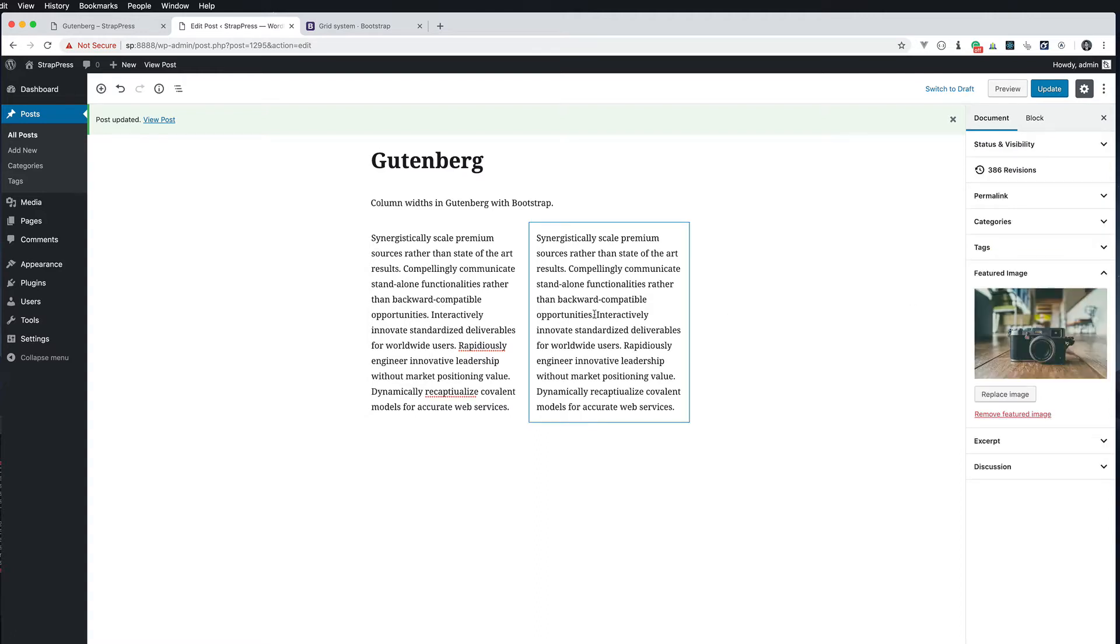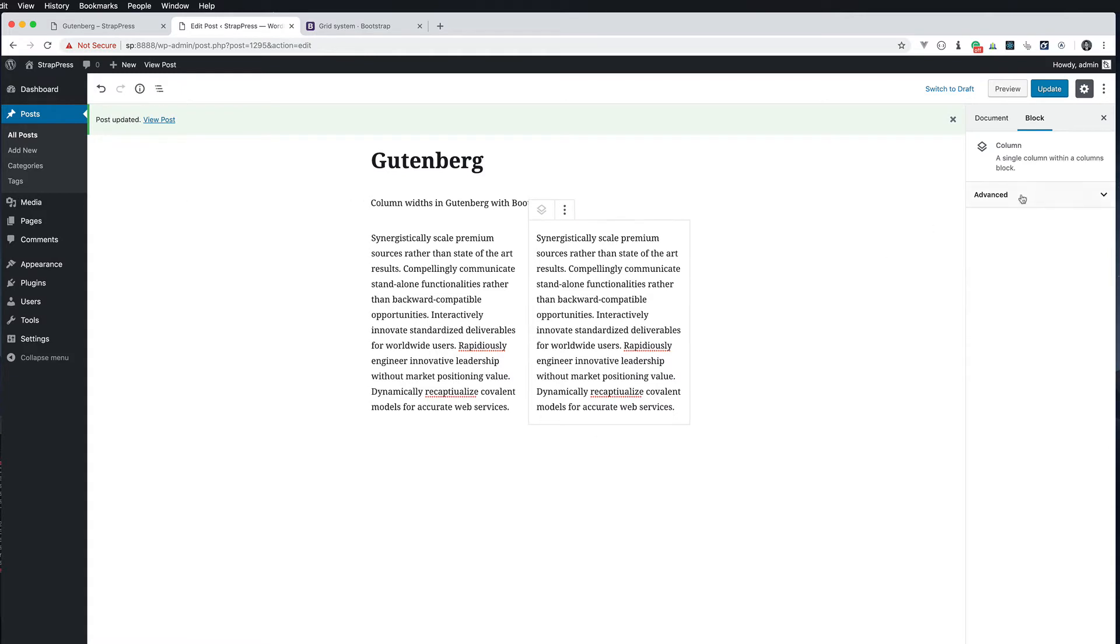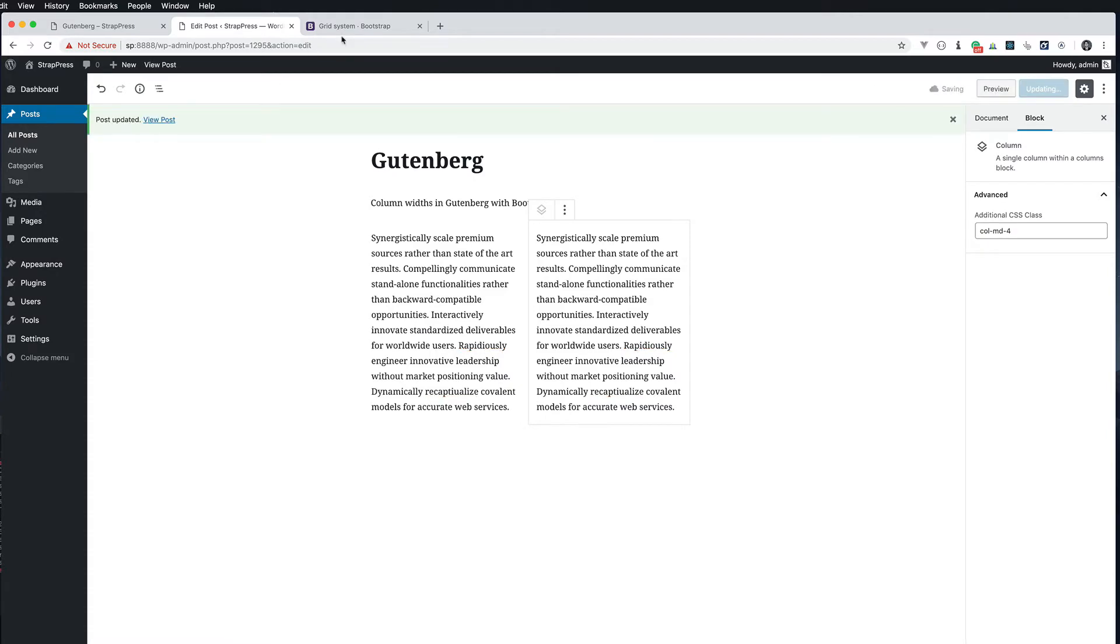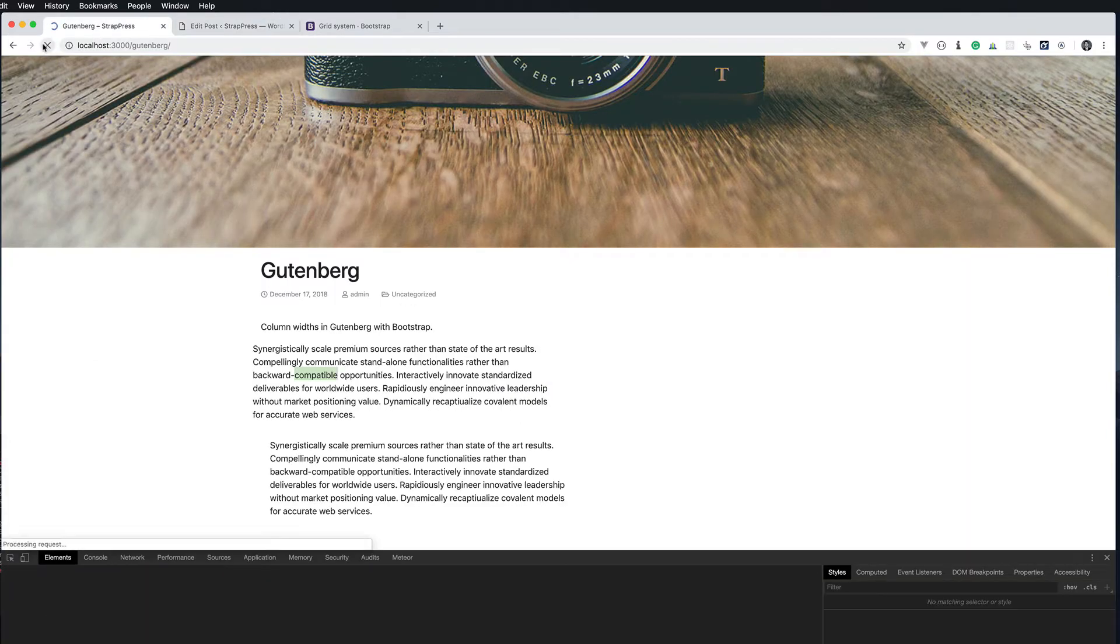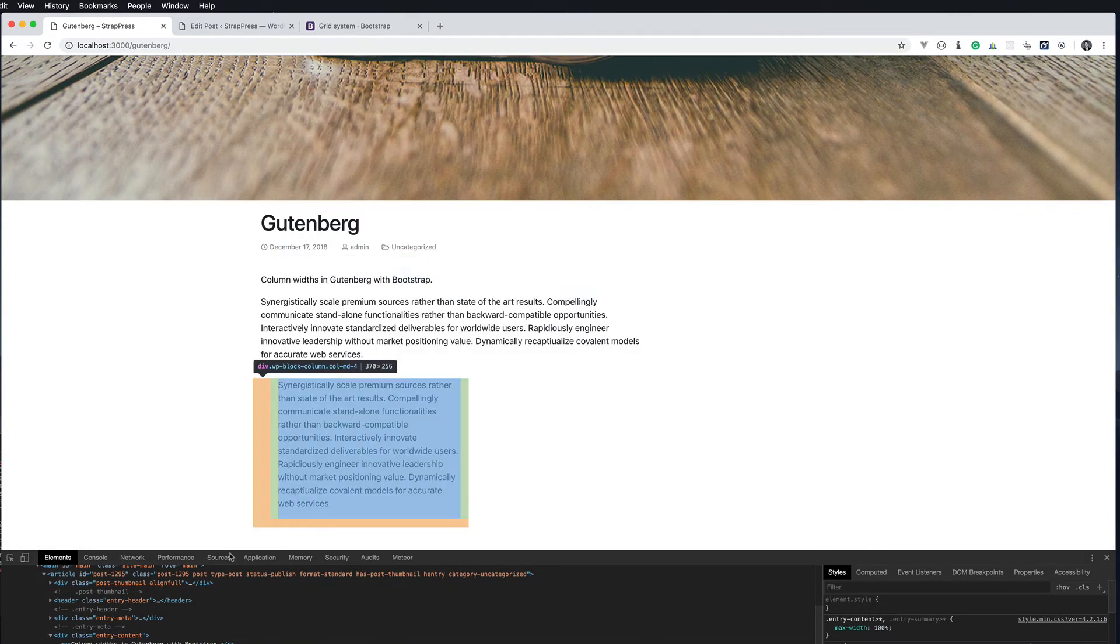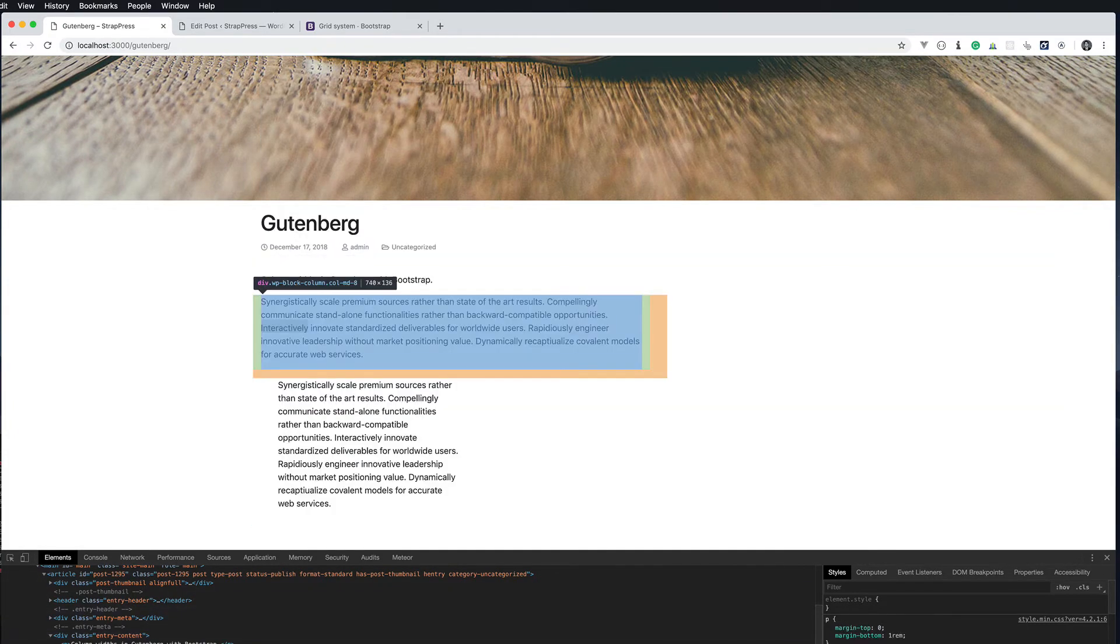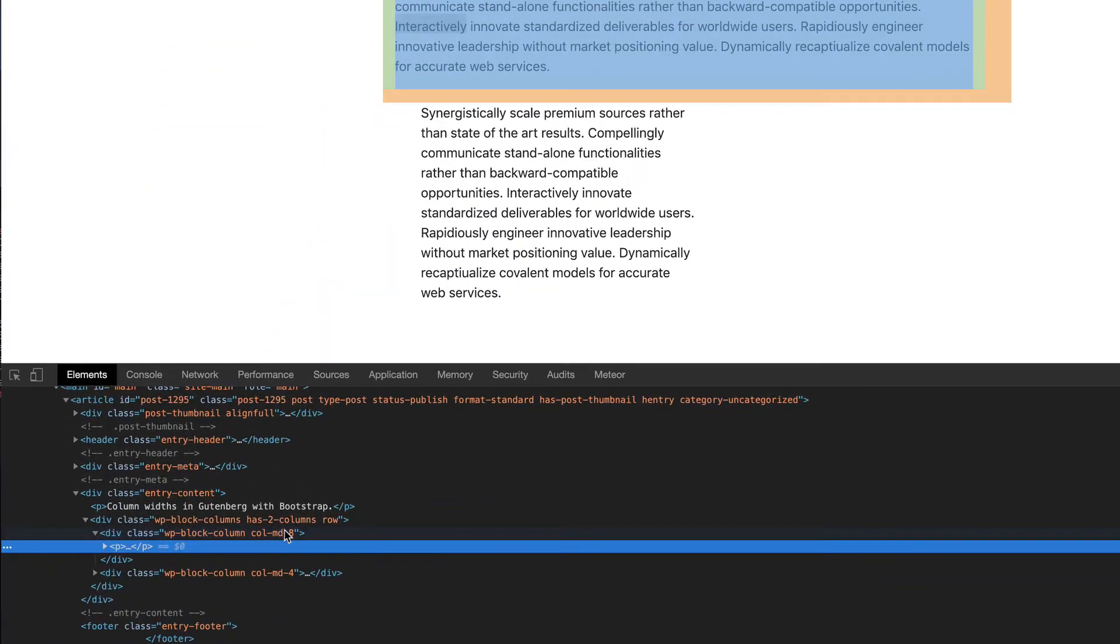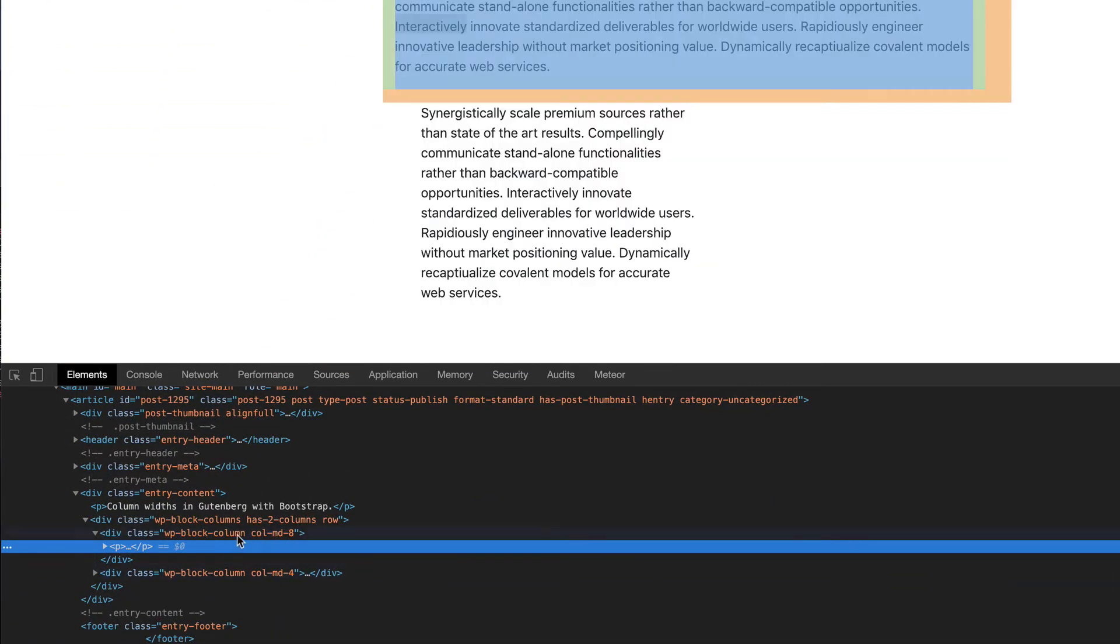And then the same thing with this one over here. I'm going to do col-md-4 and update that. If we refresh the front end again you can see we got something going on here. If you inspect one of these items you can see that my classes are being added. Col-md-8 and col-md-4.